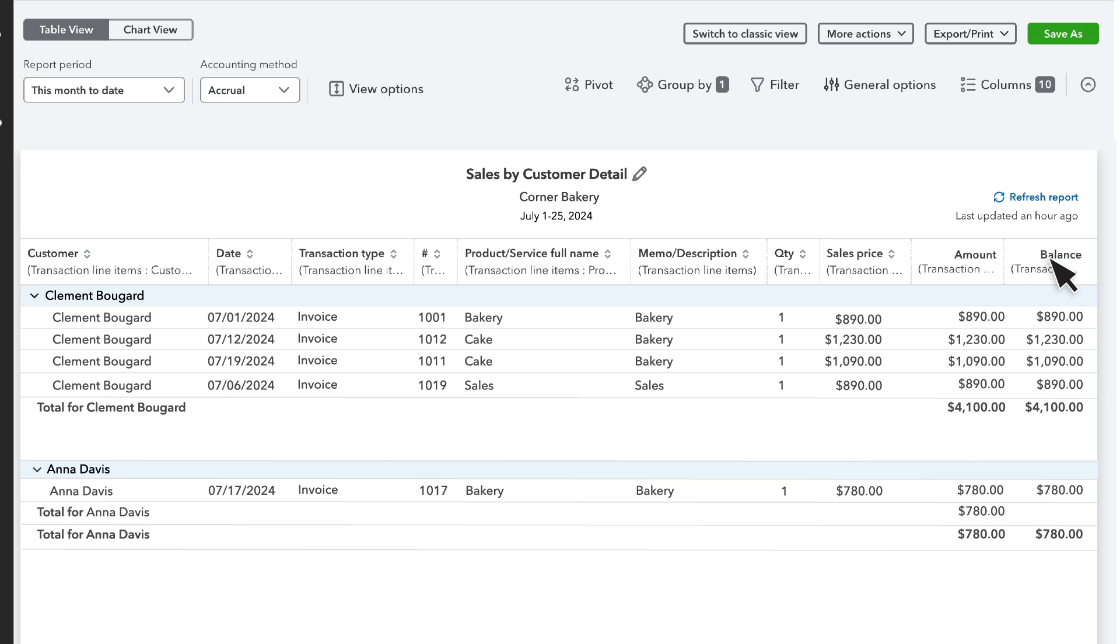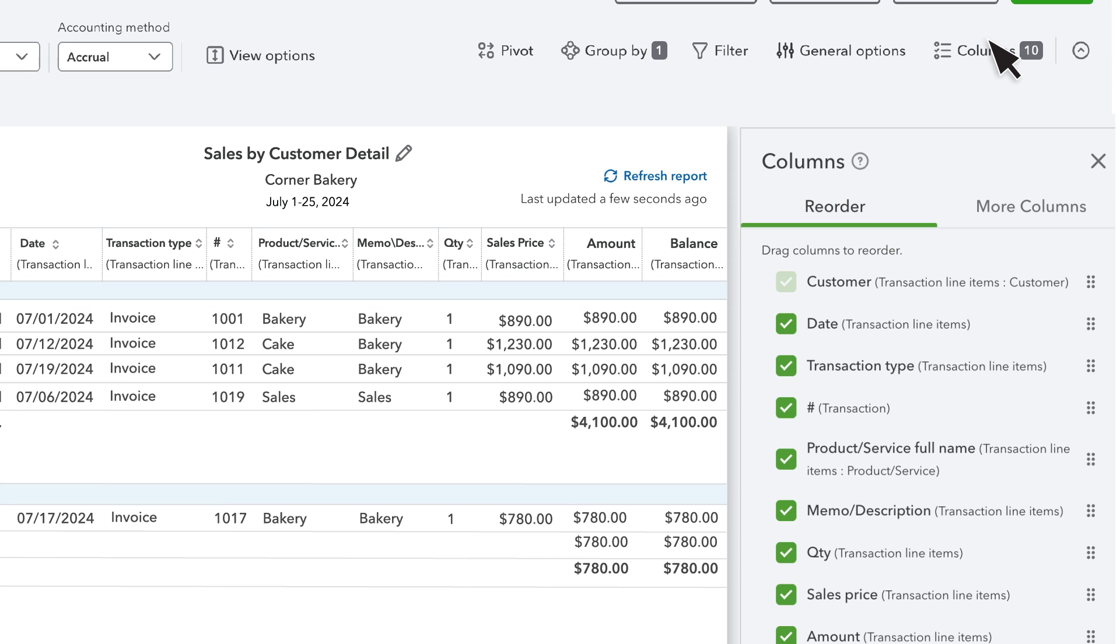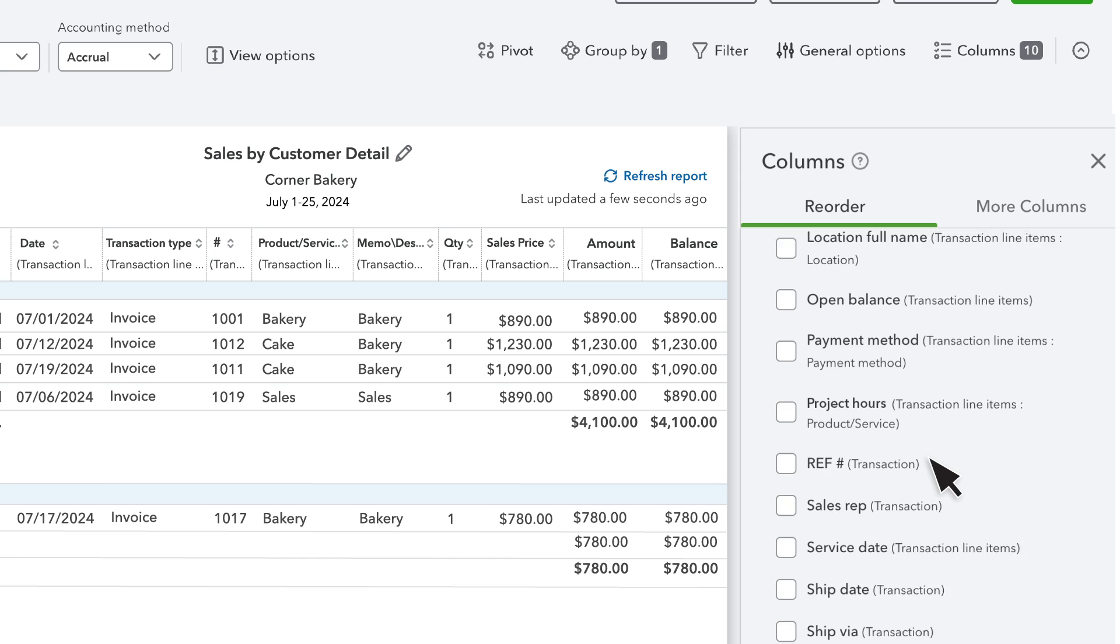One option is to add columns to the report so you can see your custom field data for each transaction. Go to Columns and select the custom field you want to add to your report from the Reorder tab.